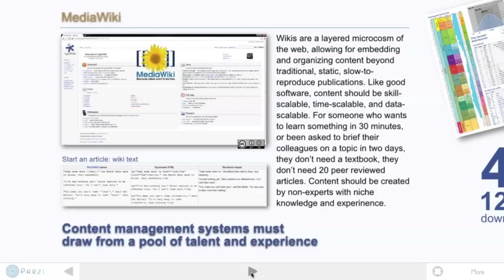Imagine if your shared drive looked more like a wiki and less like a directory. By building content in the form of a wiki, we can aspire to get a knowledge collection of text, figures, data, and software even, where the information is adaptive and evergreen.